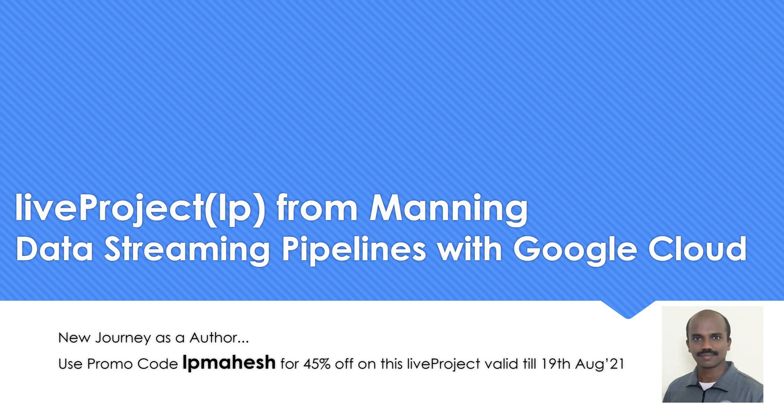That's called a live project and this word really strikes very well. The reason is everybody who's learning cloud and specifically GCP will always say, I want real-time experience. I have bookish knowledge, so how do I get into real-time experience? Live projects from Manning can really do that.